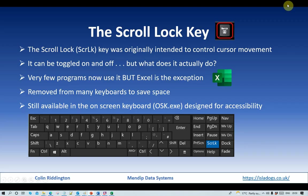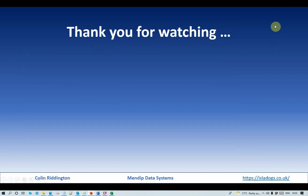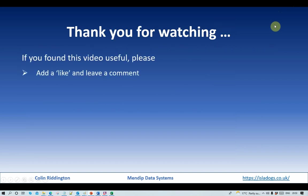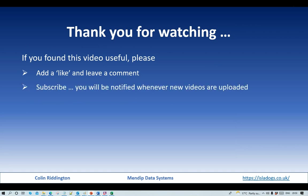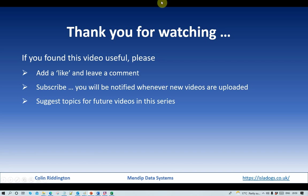So useful but can be confusing if you don't know what you're doing. That's all for today. Thanks for watching. As always, if you found it useful please add a like and leave a comment, subscribe and do suggest topics for future videos in this series. See you soon.